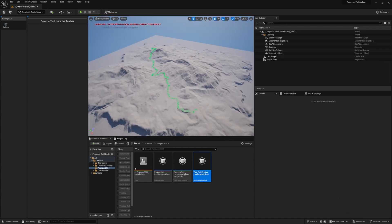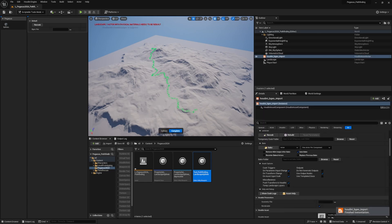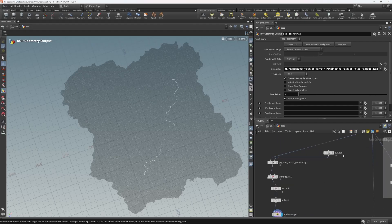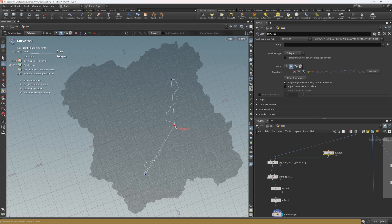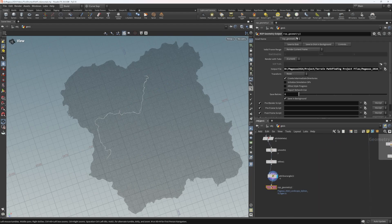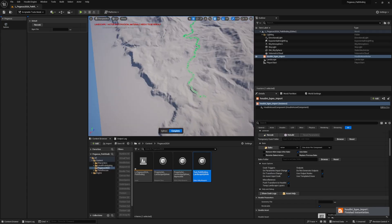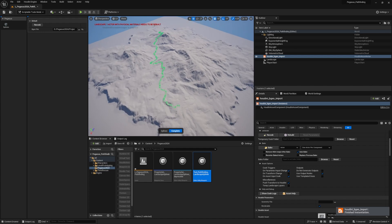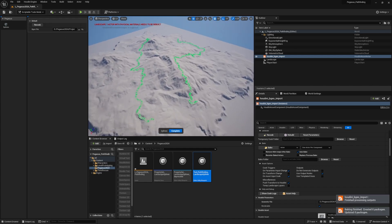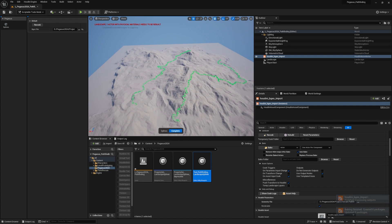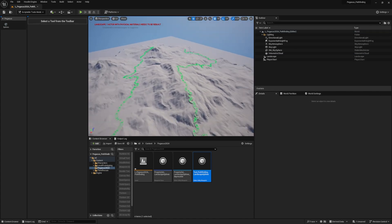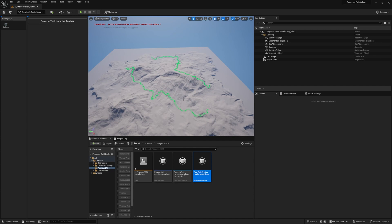We've done the bare bones of setting up a scriptable tool around a digital asset. The point was that if we go back to Houdini, provide a different curve input, save out a new curve, load the new splines in Unreal, and hit Recook, the issue is that we end up with two splines instead of an overwritten spline network — modifications aren't getting propagated correctly. That's what we're going to look at next.